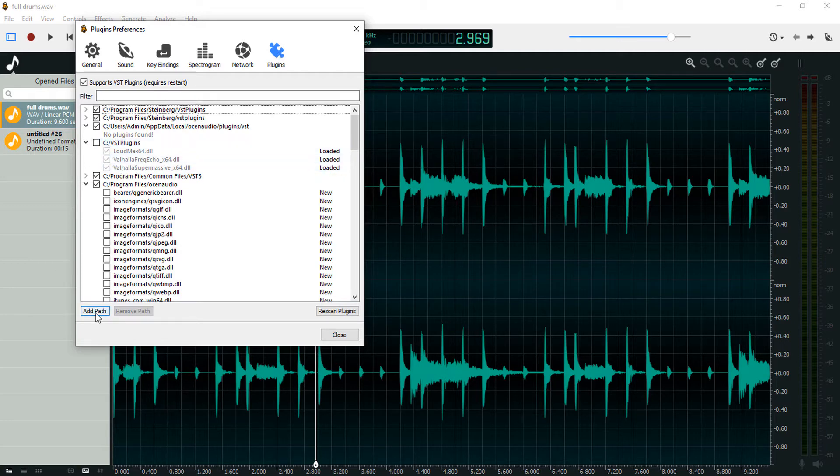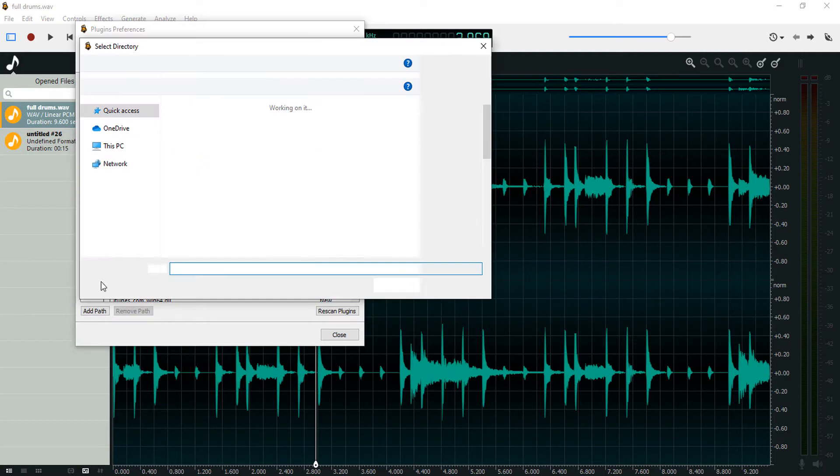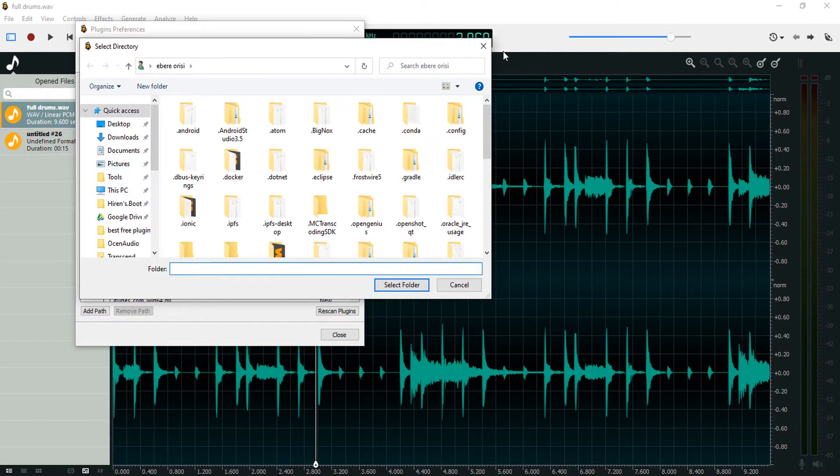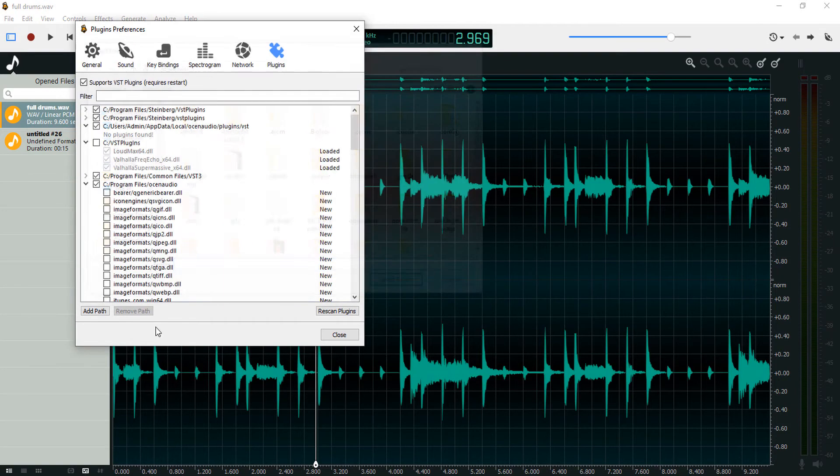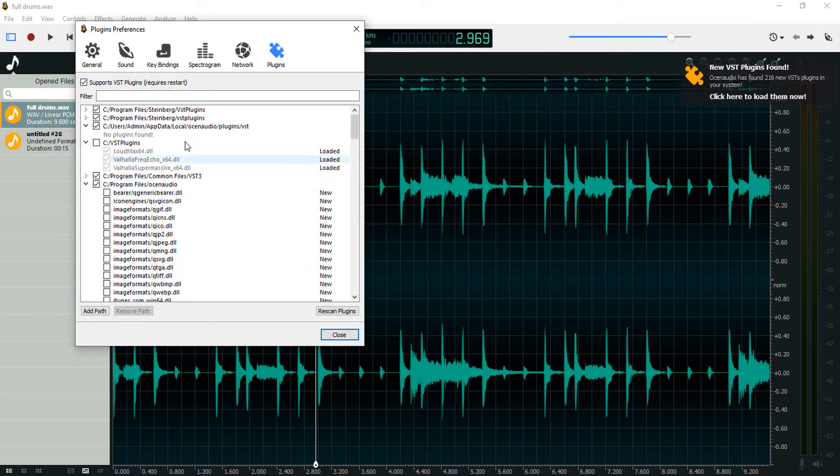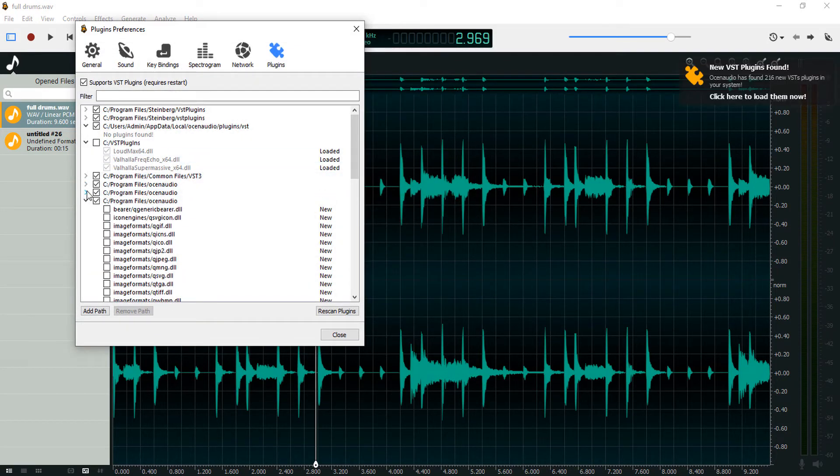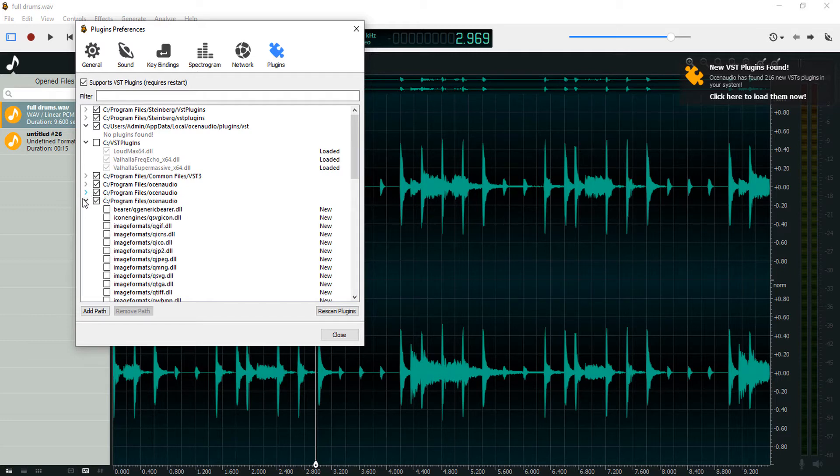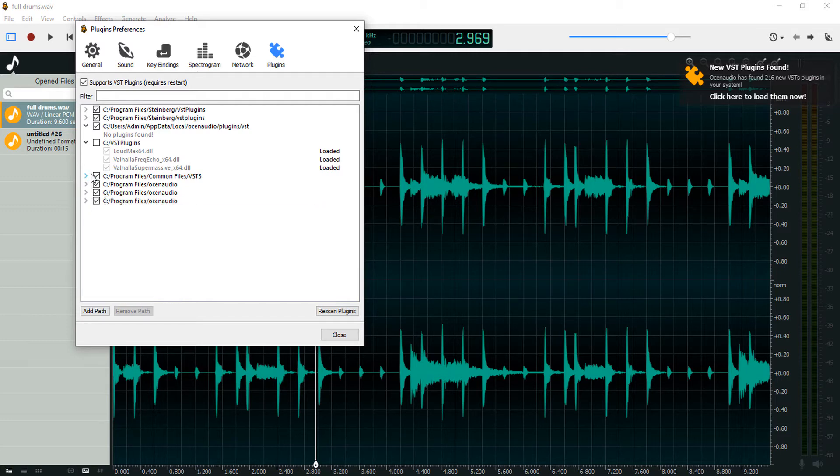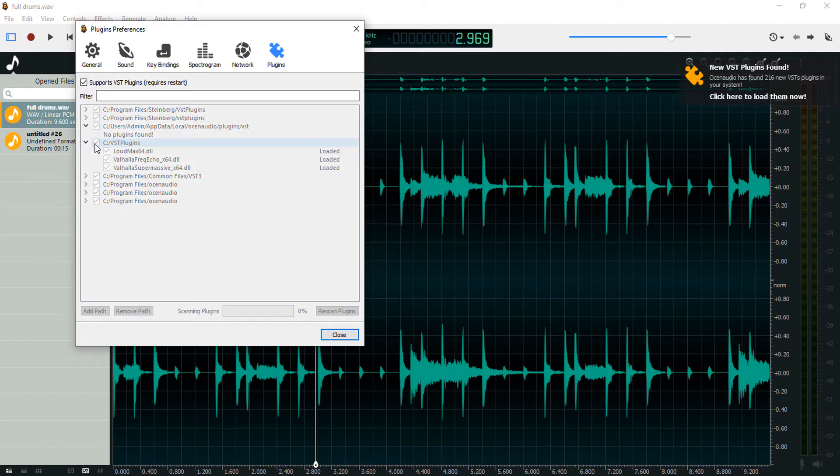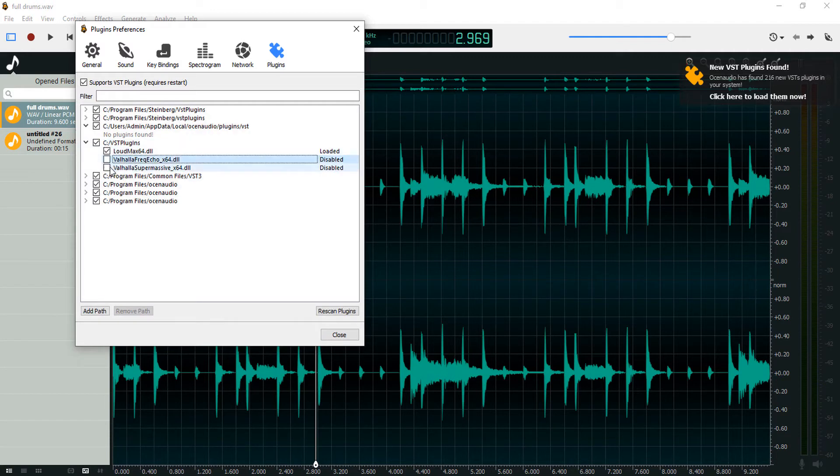So you can still add plugins and remove, you can still add folders and remove folders. Yeah, it's really cool. So I'm just going to select this folder and disable the plugin I want.